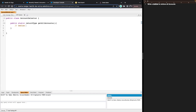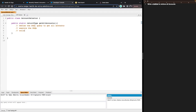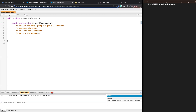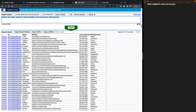We need to: define the SOQL query to get all accounts, execute the SOQL, collect the accounts, and eventually return the accounts. Since we know there are going to be many accounts, that sounds like a list of accounts. Let's go ahead and copy and paste the SOQL query we had before — that should do just fine.